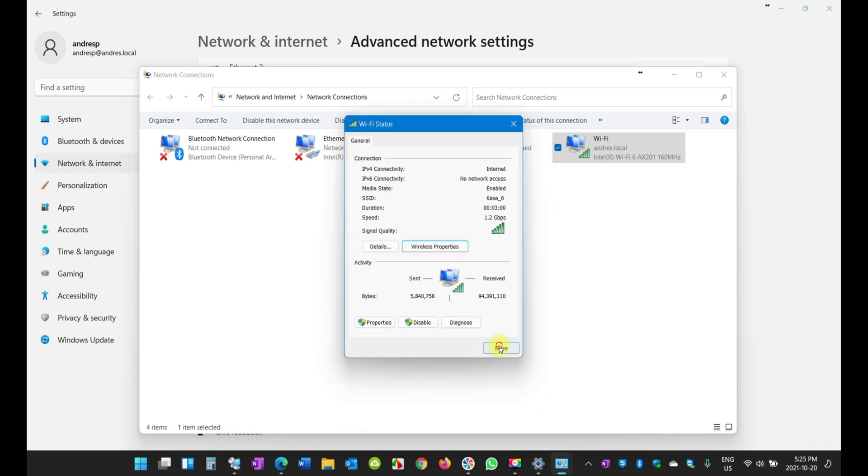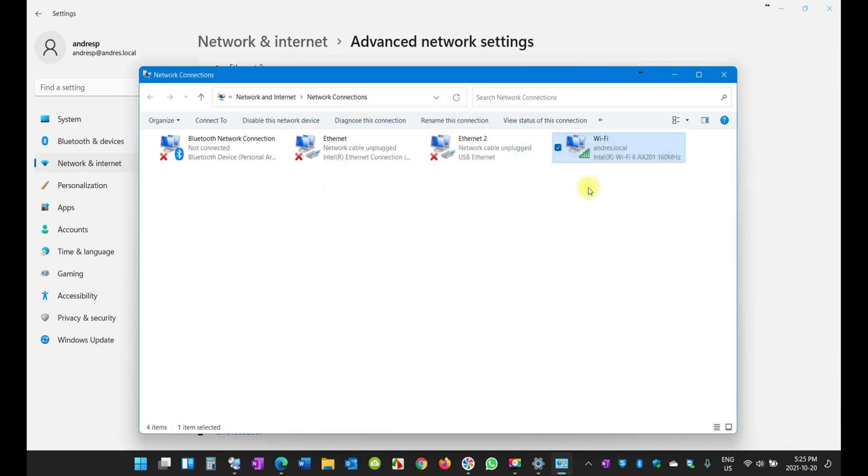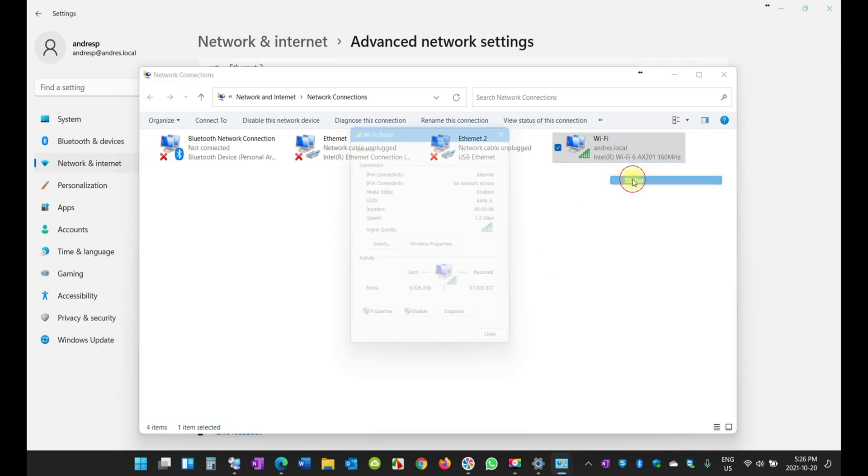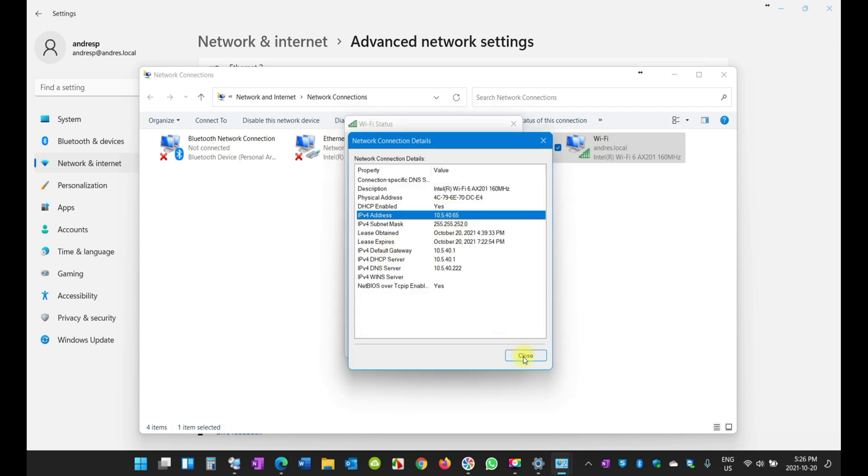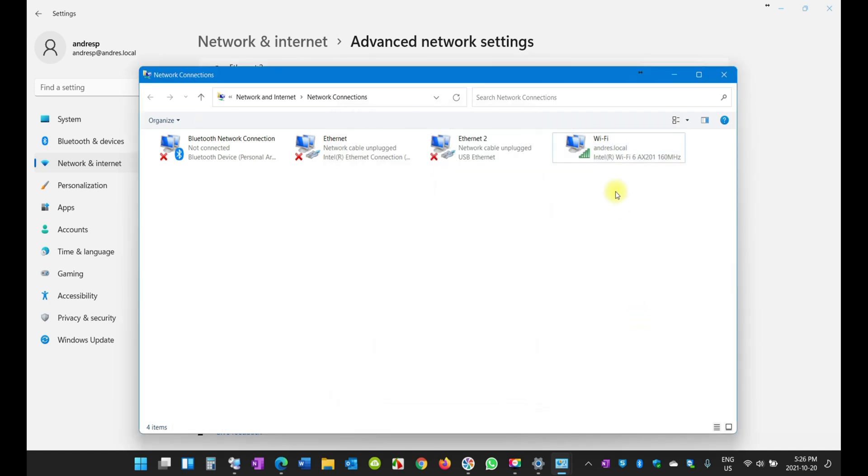Now let's go ahead and find out what the IP address was. Remember it was 65 at the end, as we saw. It's a number 65 at the end.